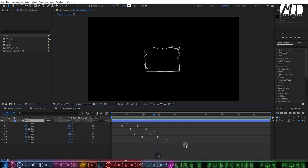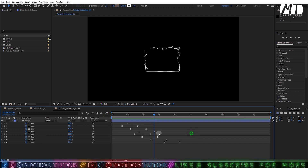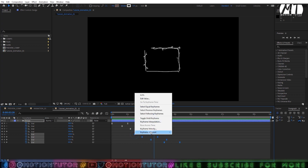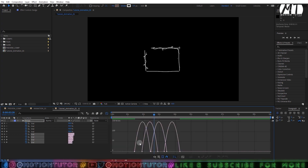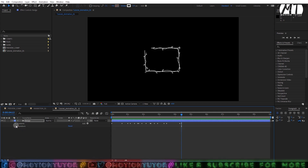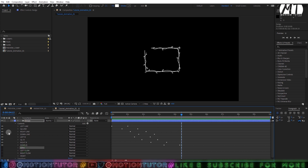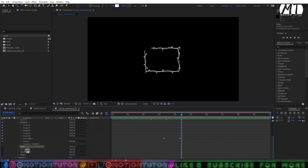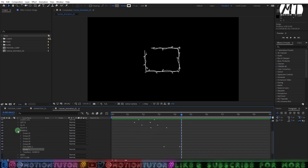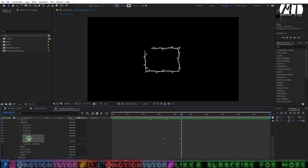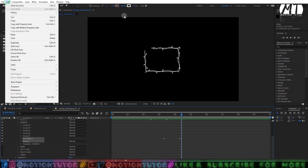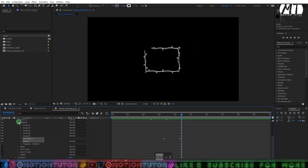Press U and select the last four branch layer keyframes. You can play with the graph if you don't like the default — select keyframes, right-click Easy Ease, then adjust in the Graph Editor. Easy Ease is the best approach here. Now for the arrow, I'll copy the trim path and stroke from the most recent branches layer and apply them to the arrow group.